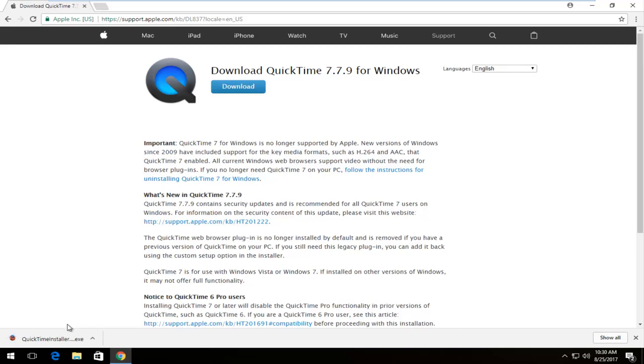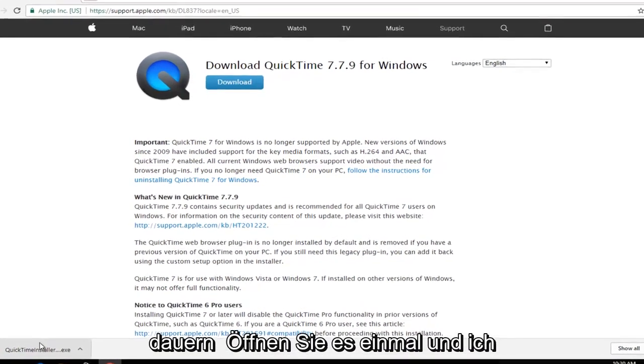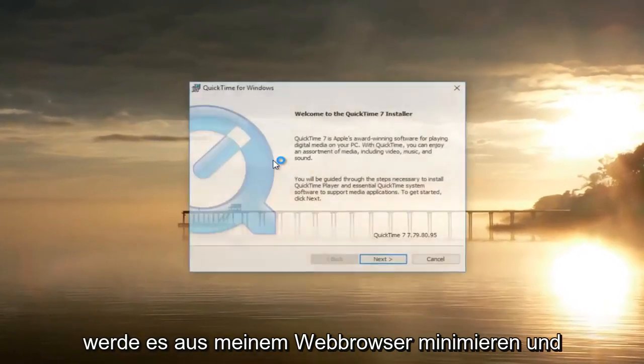Once it's finished downloading just click on it once to open it up and I'm going to minimize out of my web browser.